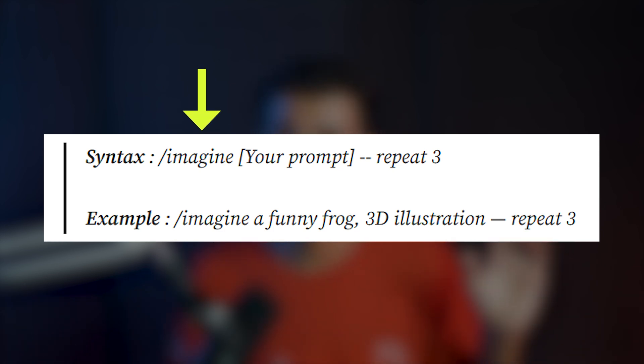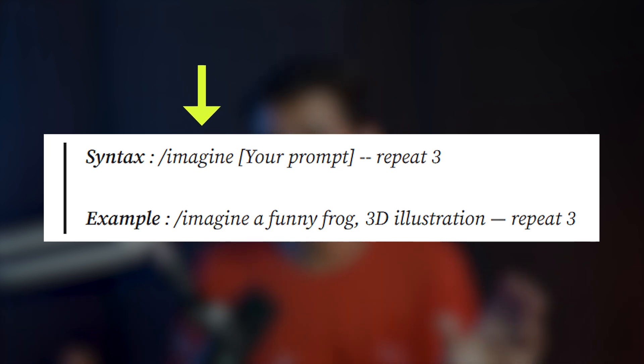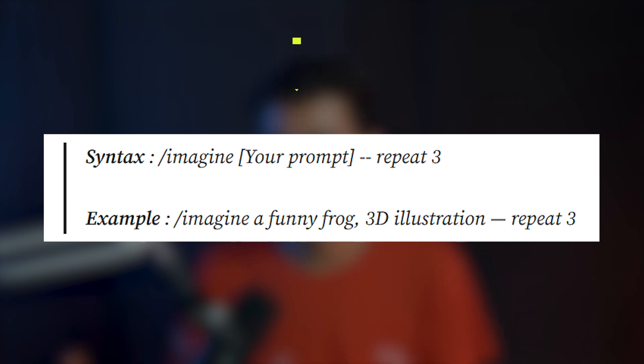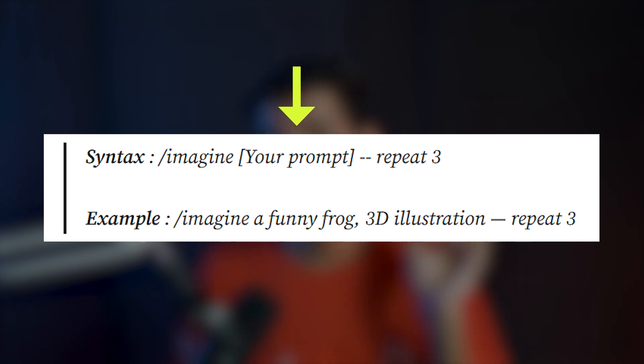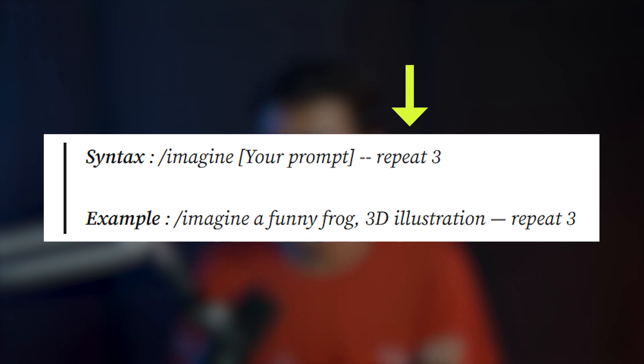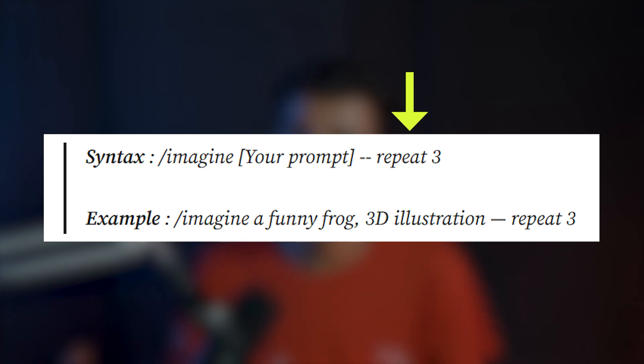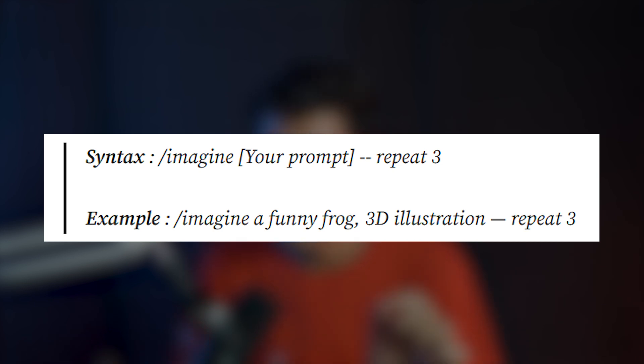First of all, you have to write the Imagine keyword as usual. Then you have to write your entire prompt with the specific parameters that you want. And at the last, you have to write dash dash repeat, and then you have to specify the number of iterations that you want it to go through.